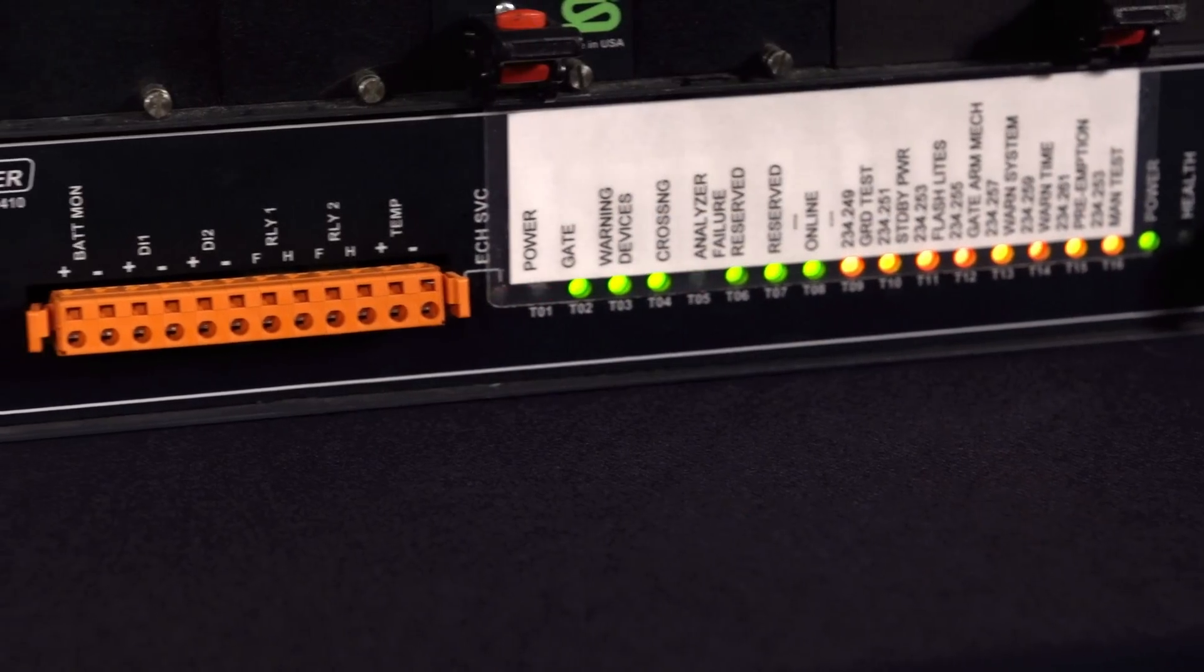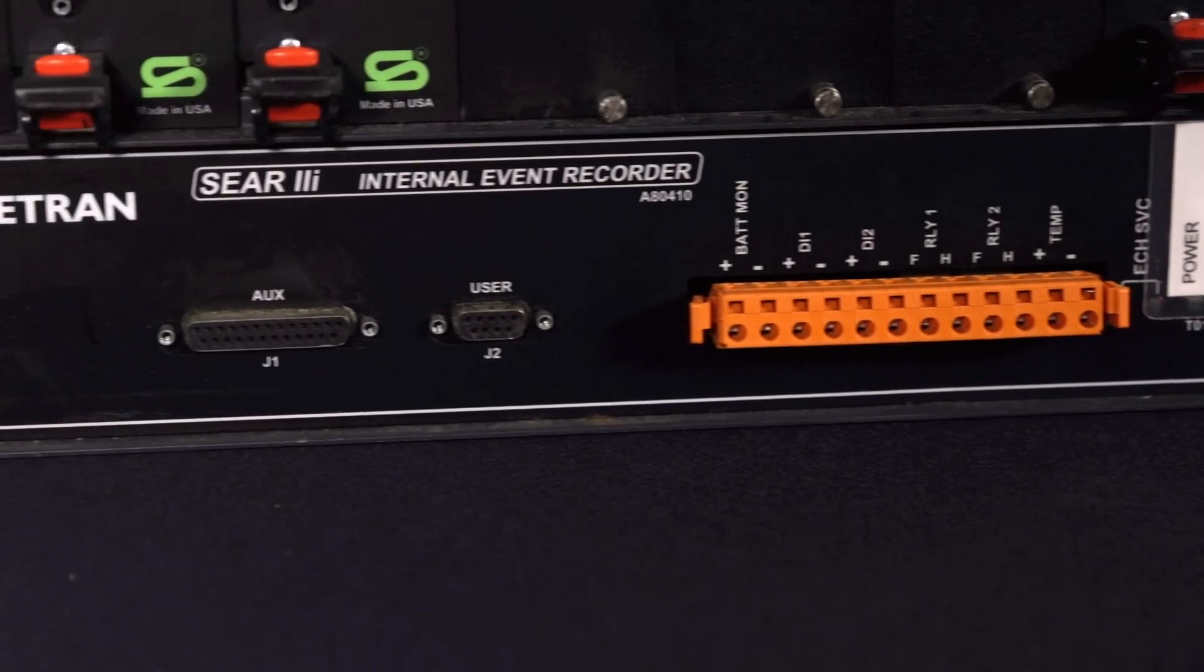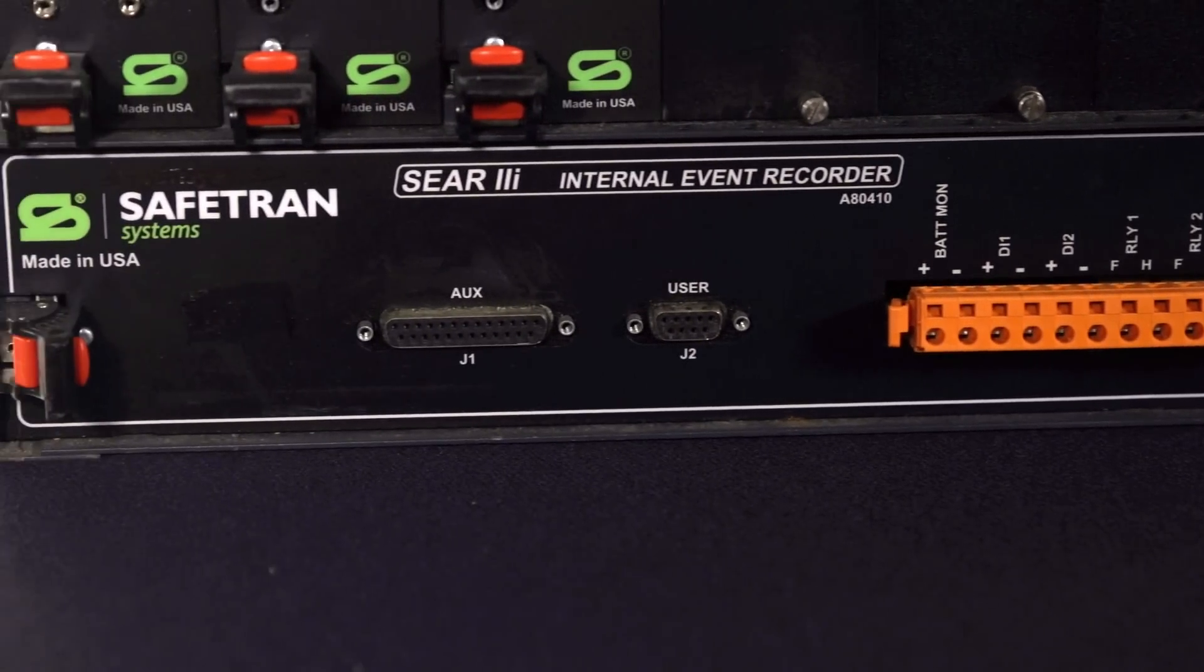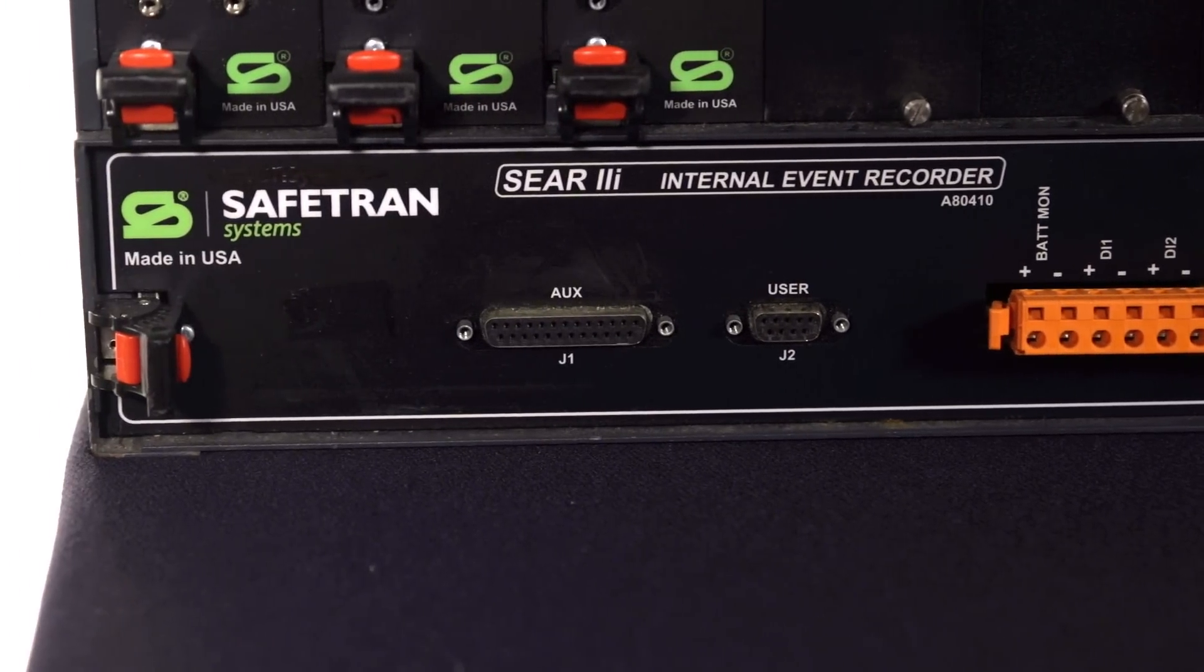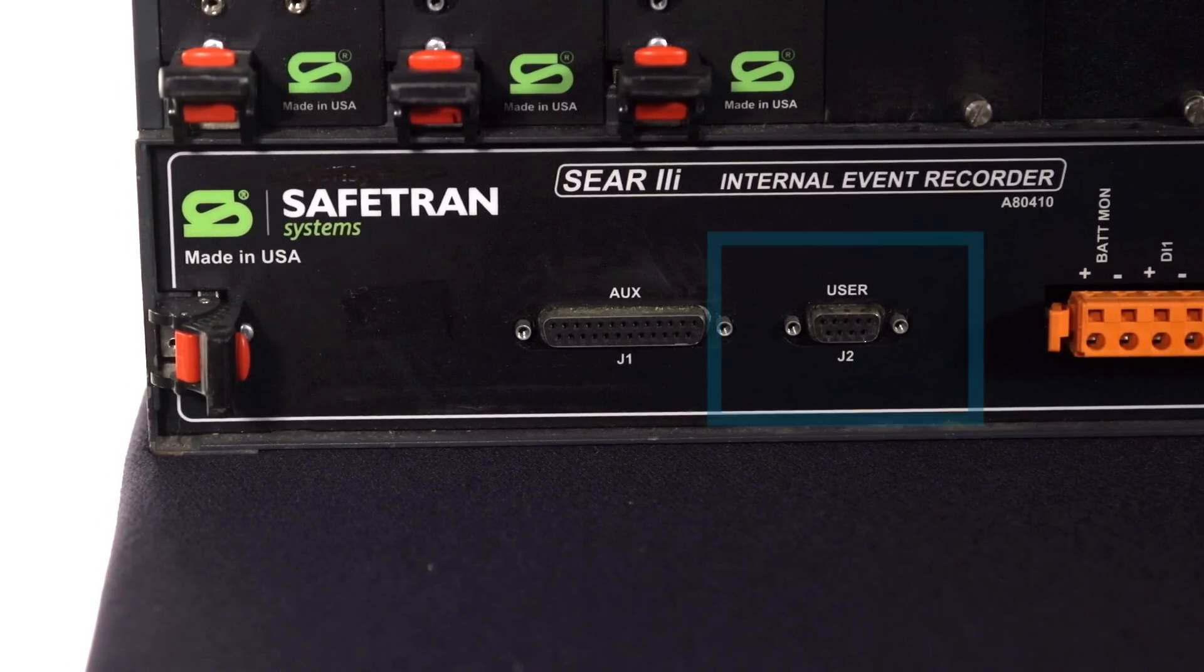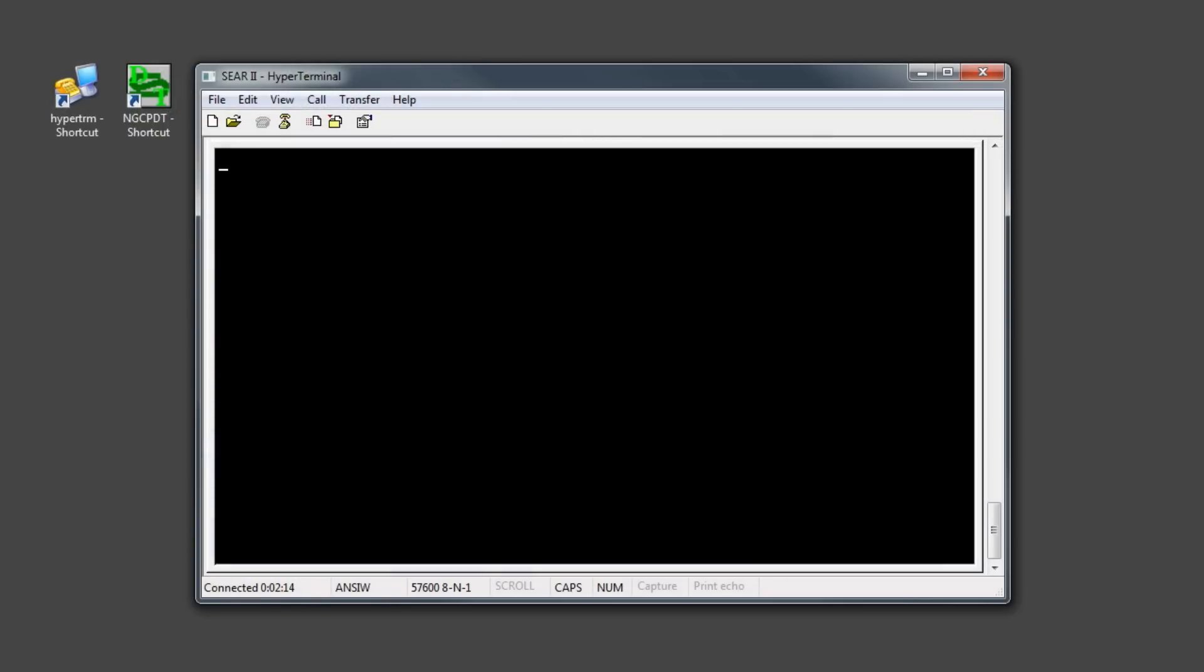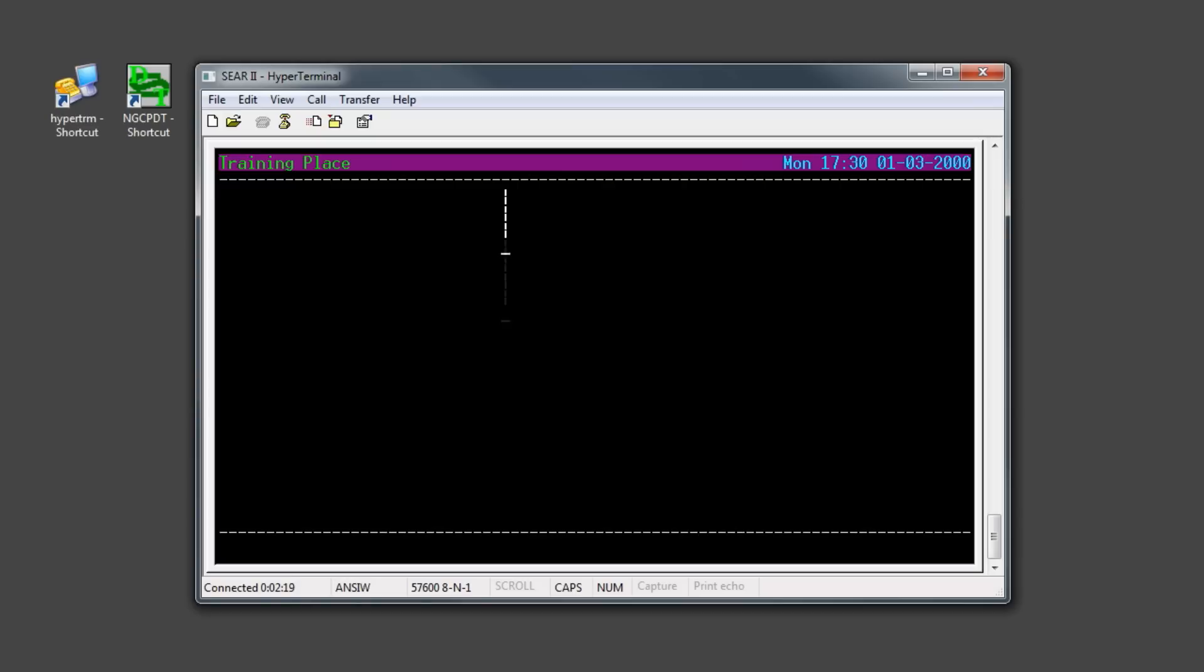After entering the ATCS address on the GCP-4000, we can now move on to the SEER 2i configuration. Connect to the SEER 2i user port using a serial connection to a laptop running hyperterminal. Typically, the baud rate is 57600. To open the SEER menu, type Control-L.